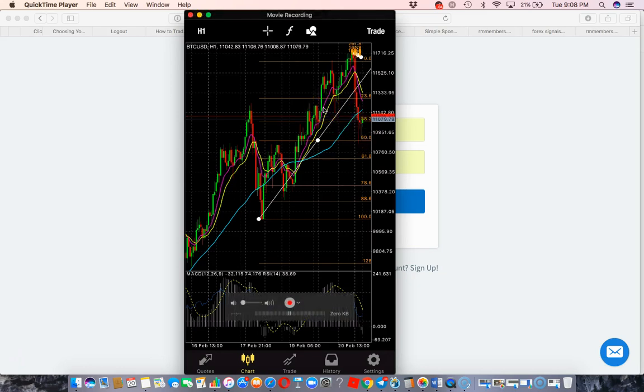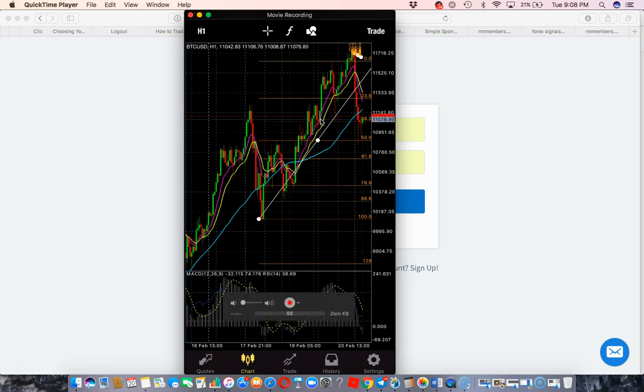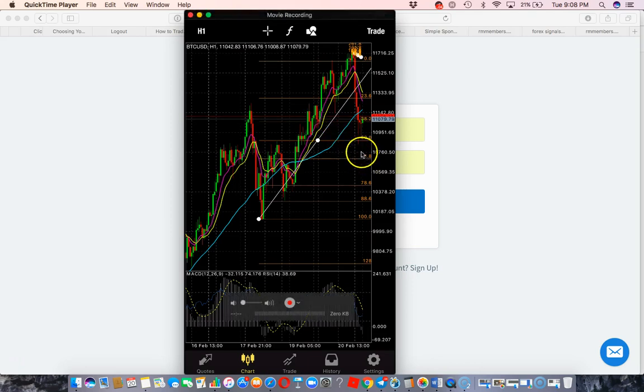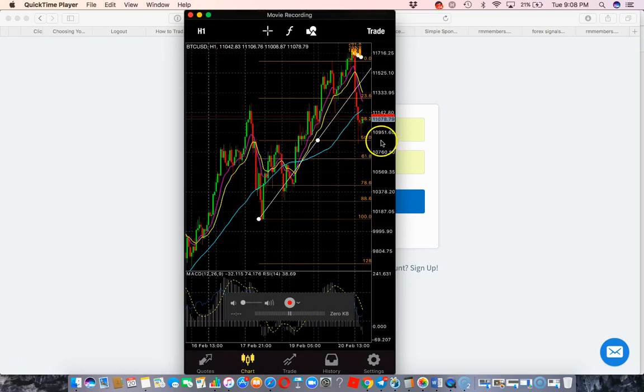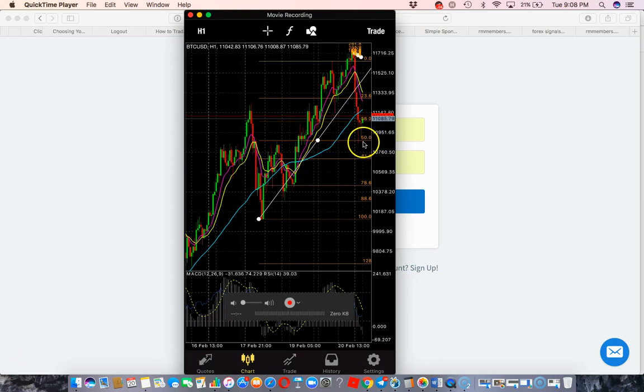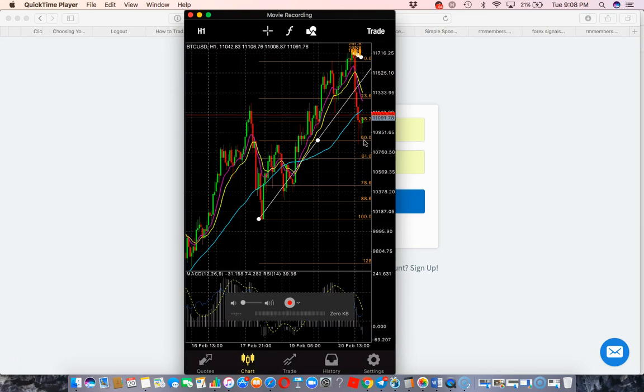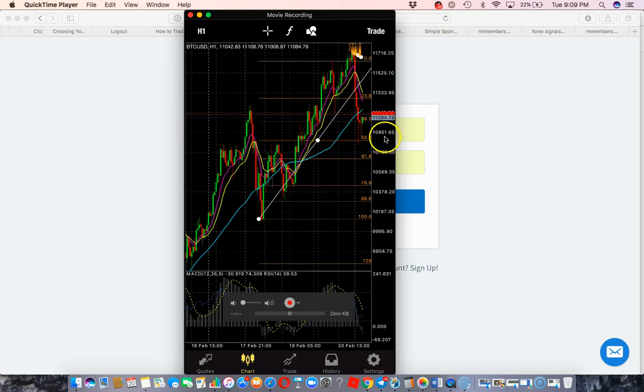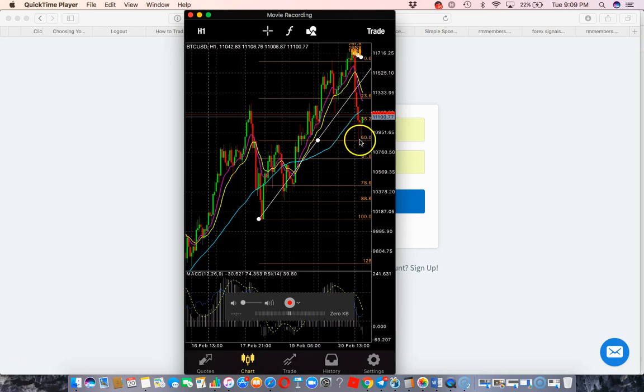So the way you would use this is, obviously it can go into an uptrend or it can reverse and go back into a downtrend. So I'm going to set an alert. If it hits off the 50% mark of the Fibonacci, which it has already a couple times, I want to know when that happens. So right here by the 50%, the number is 10,951.65. That's the price I want to set an alert for. So let me show you guys how to do that.